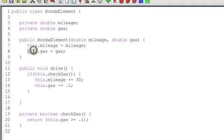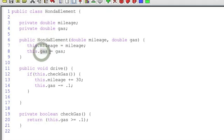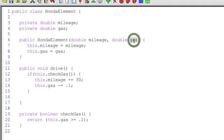In other words, look at the current object, me, this and get its mileage variable. Same thing for gas. Go to this object's instance variables and get its gas property and set it to the gas variable that has been passed in. So again, two variables, same name, different scope. And by scope, I mean where's that variable declared and who can see it.